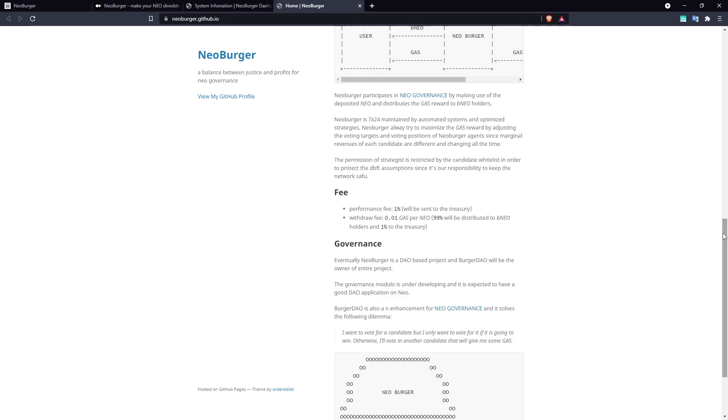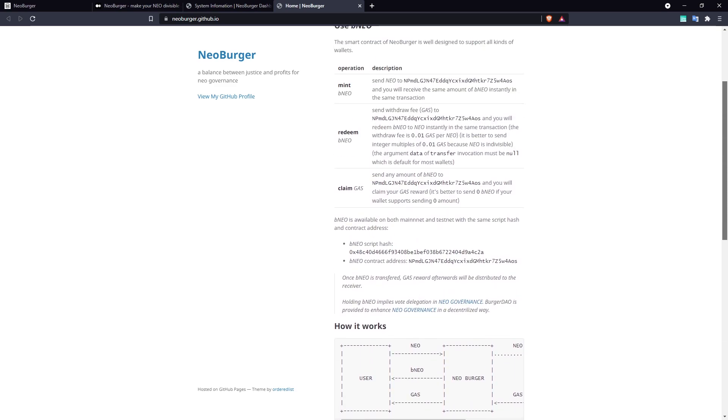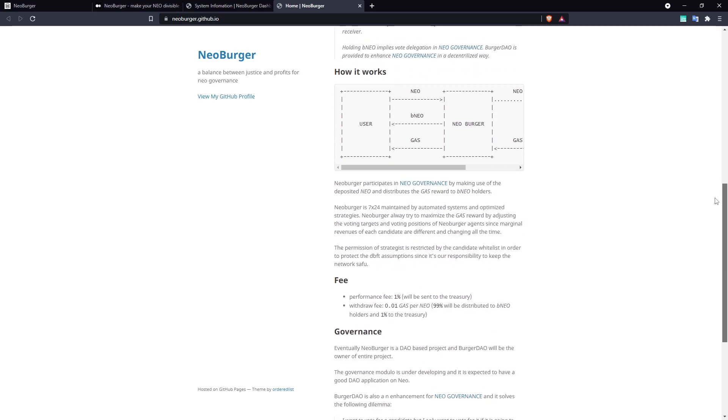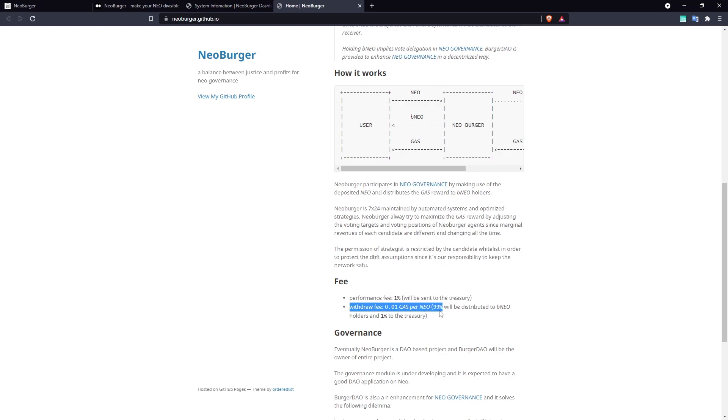There are fees associated with Neoburger. Unwrapping BNEO costs 0.01 gas per NEO unwrapped. 99% of that fee is redistributed to BNEO holders, while 1% is sent to the Treasury.